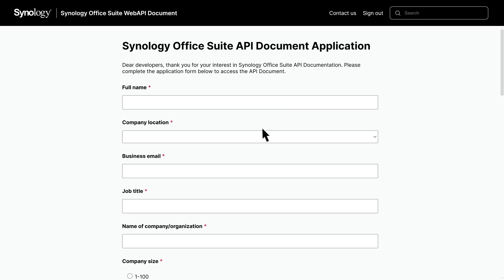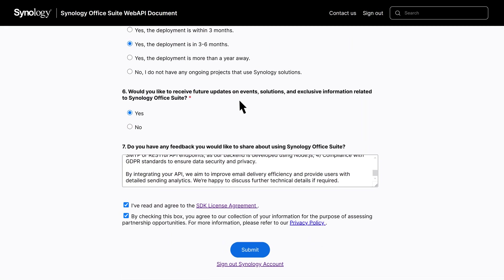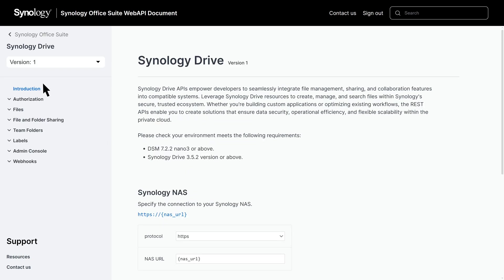Now, fill out the necessary information in this form. This gives you access to the detailed API documentation. Once submitted, you'll be redirected to the official website. Click on Synology Drive to view its documentation. We'll go through the pages and explain their capabilities.